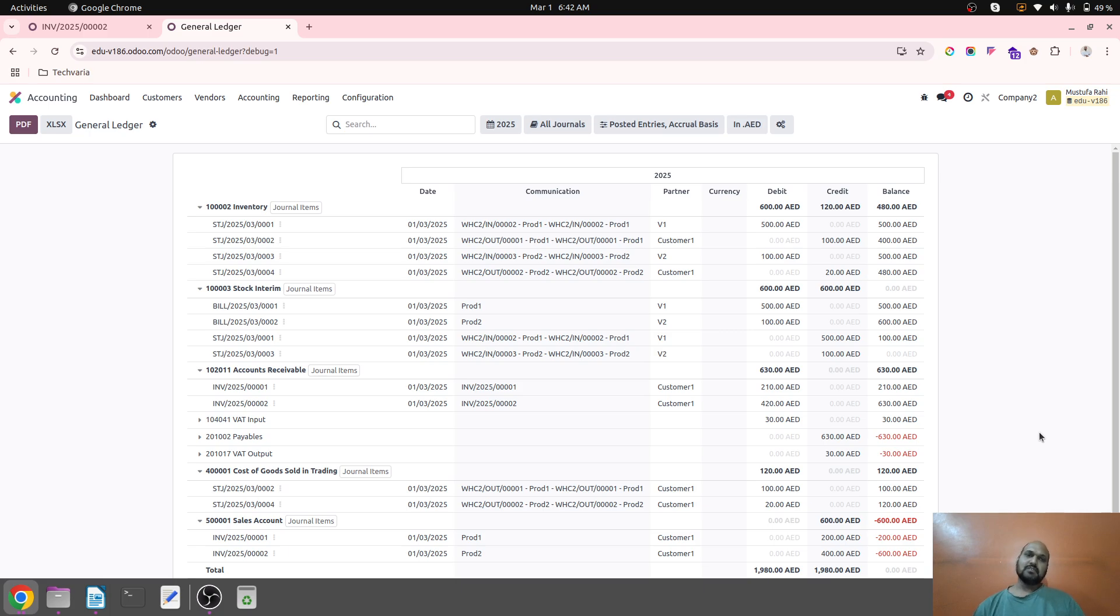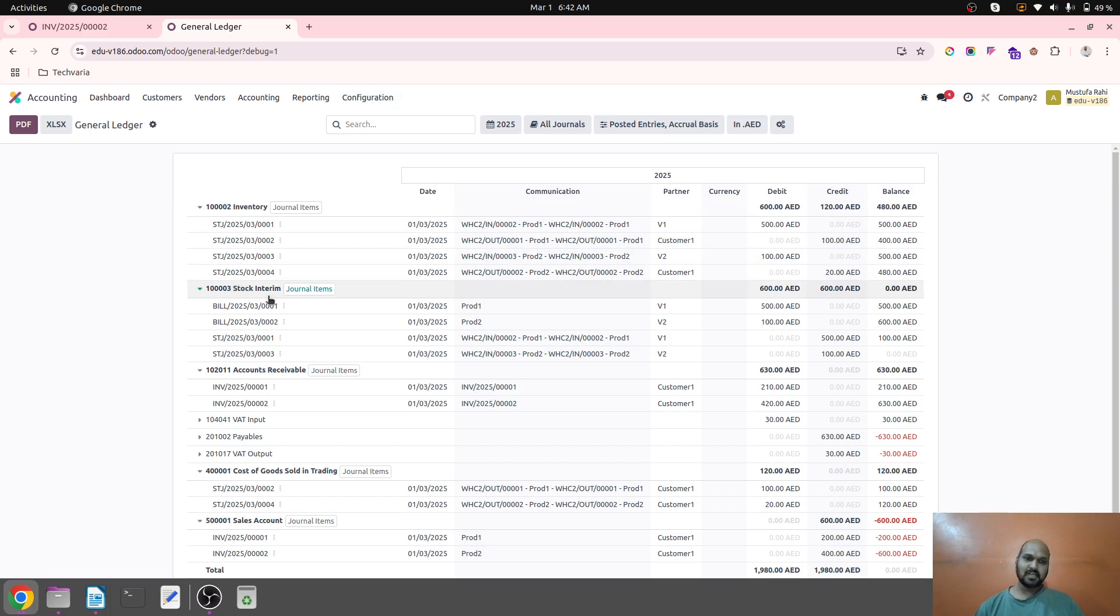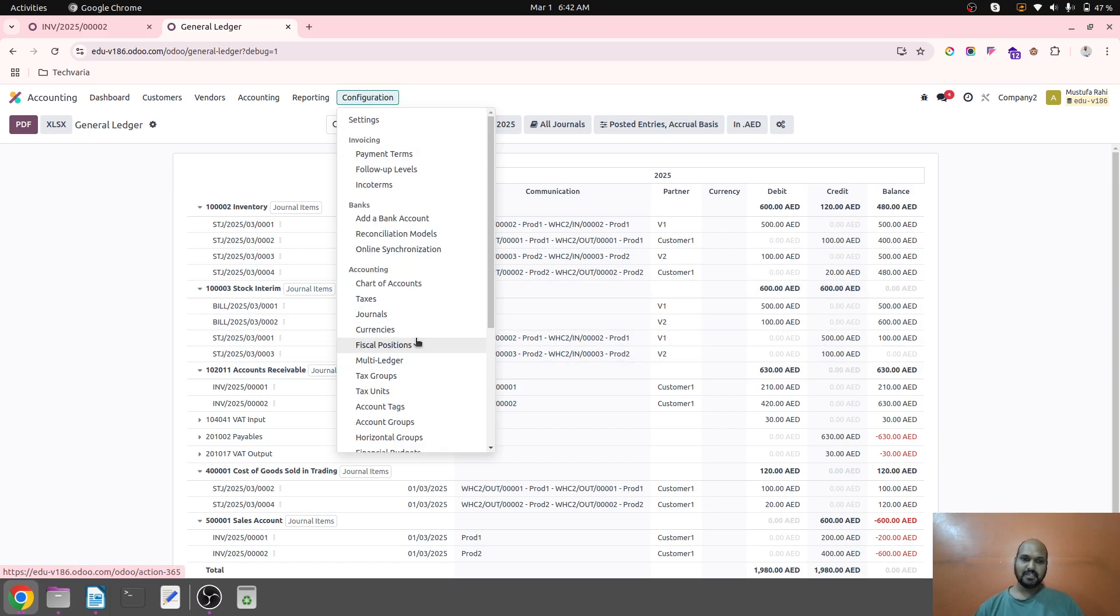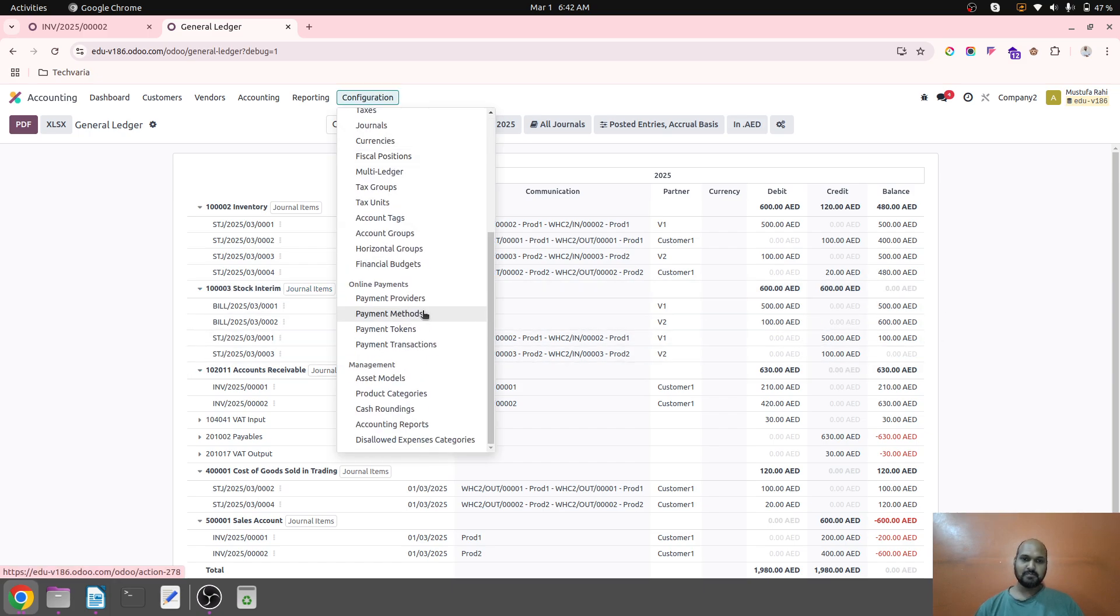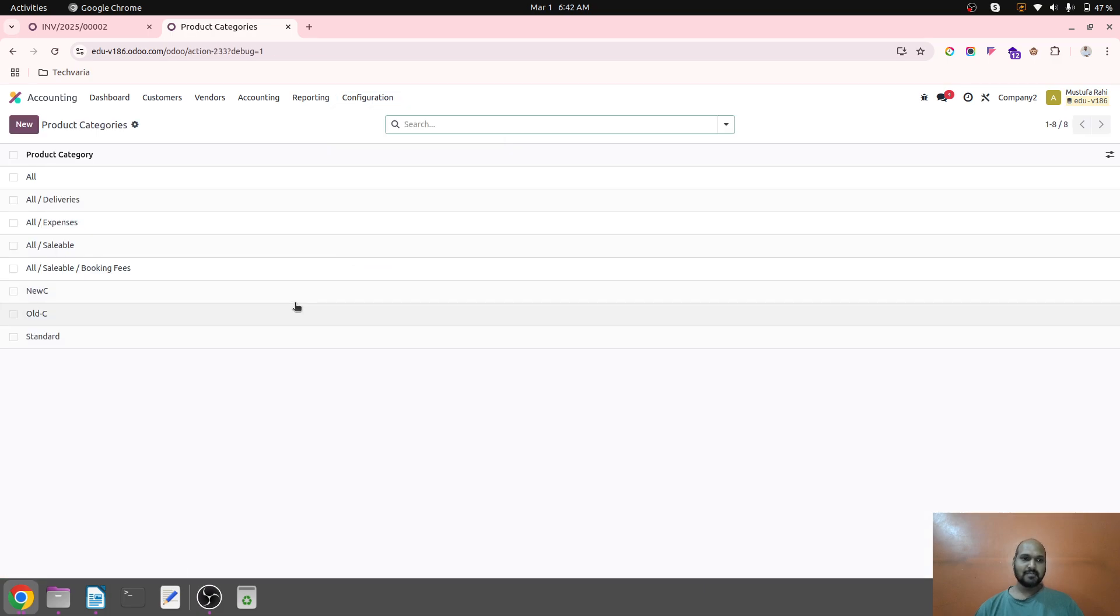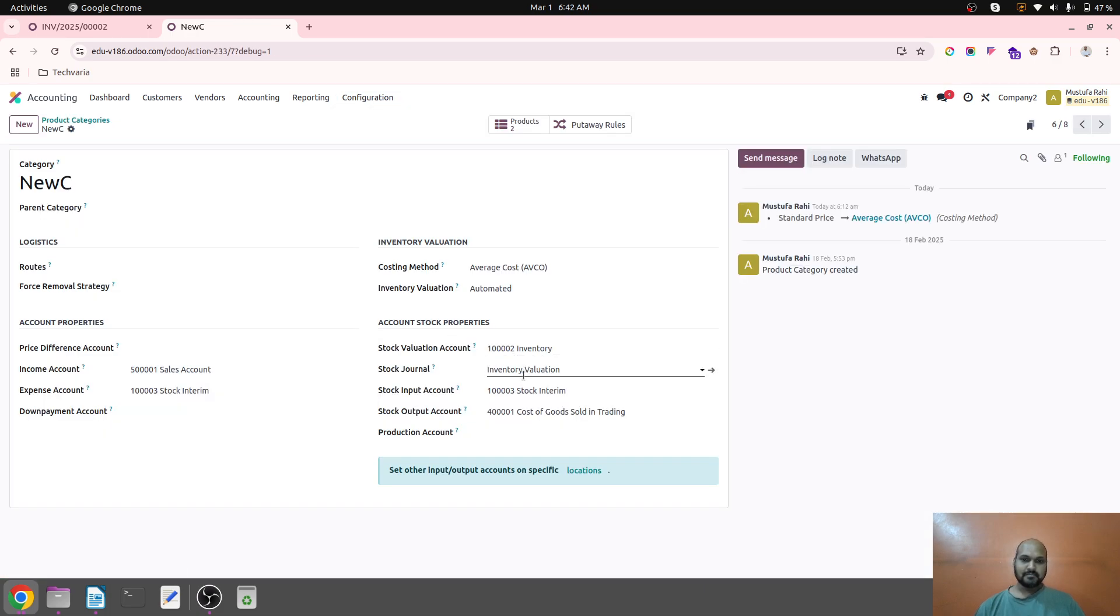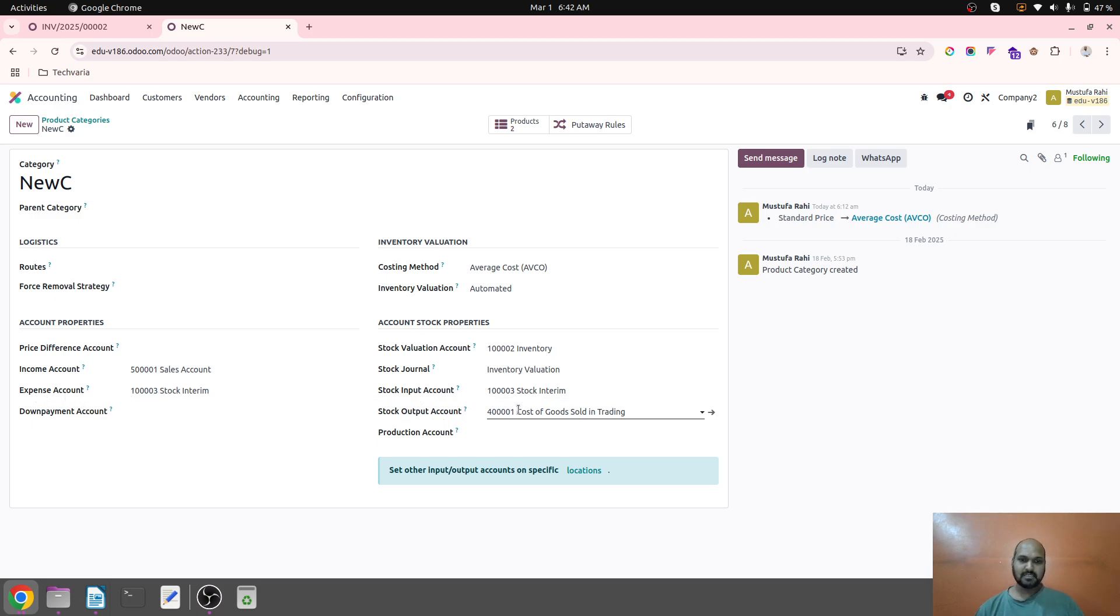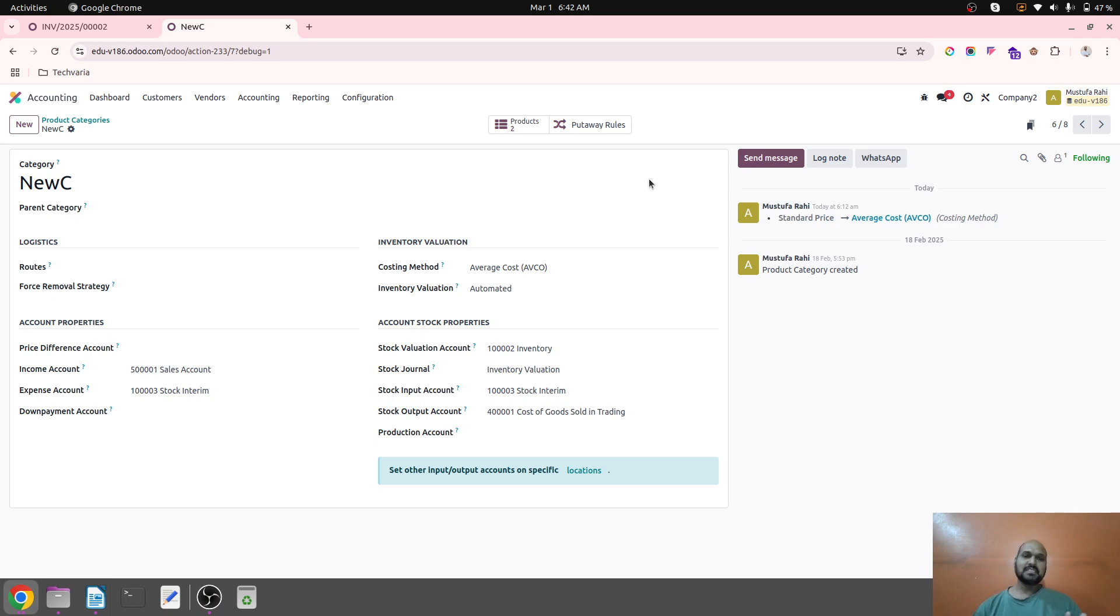So this is how we can configure our product categories with continental accounting or you can say without Anglo section accounting. How I can zero down or I can reconcile the stock interim account by configuration of my category. So let's see in product category again, I have set up stock interim account as input account and stock interim account as expense account, and my expense account I have set up as output account. So this is the hack I have used to manipulate the system to reconcile the interim accounts correctly.